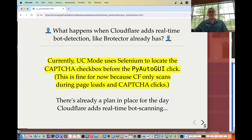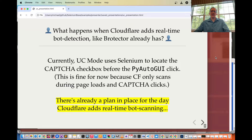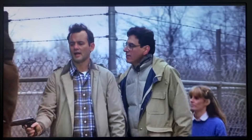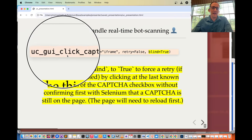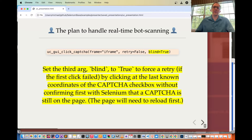What happens when Cloudflare adds real-time bot detection like Brotector already has? Currently, UC mode uses Selenium to locate the CAPTCHA checkbox before the PyAutoGUI click. This is fine for now because Cloudflare only scans during page loads and CAPTCHA clicks, not in the time between. There's already a plan in place for the day Cloudflare adds real-time bot scanning. The existing method UC GUI click CAPTCHA has a third argument called blind — if set to true, it forces a retry if the first click failed by clicking at the last known coordinates of the CAPTCHA checkbox without confirming first with Selenium that the CAPTCHA is still on the page.